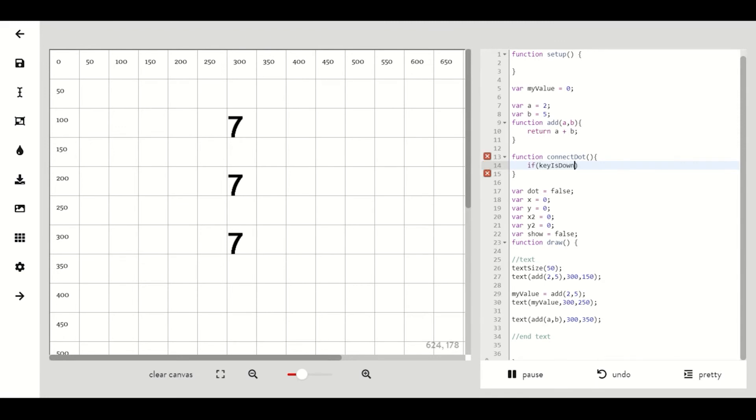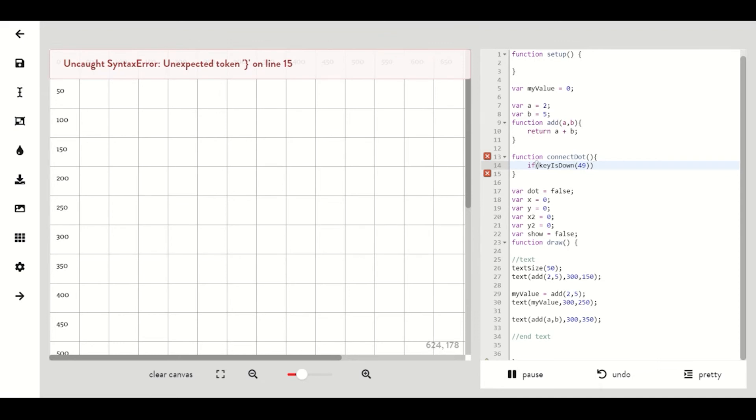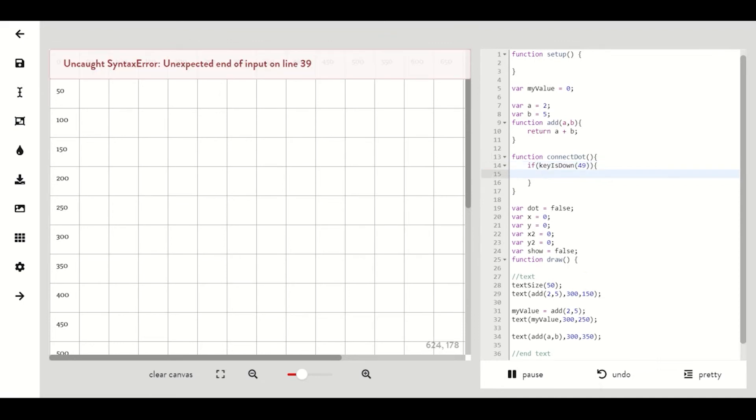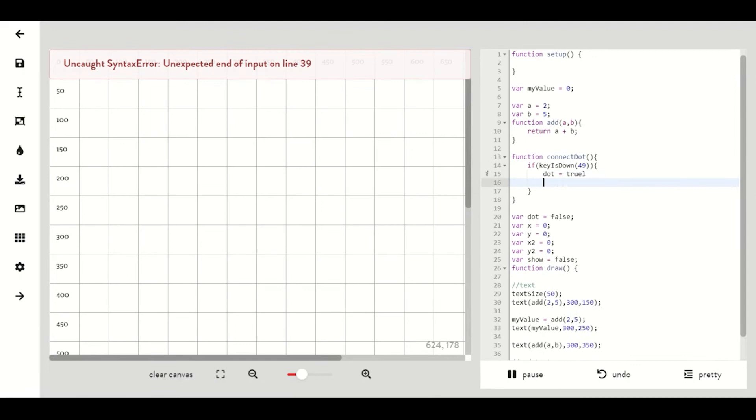Then in the scope of this function we'll write if key is down 49 which is the one key then our dot should be true and show should be false.